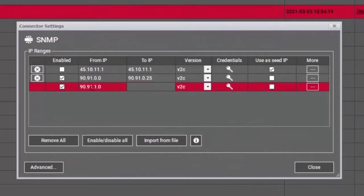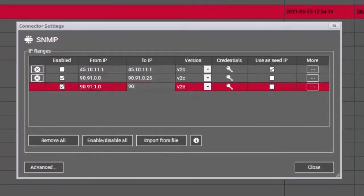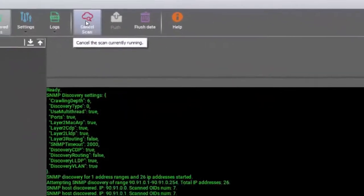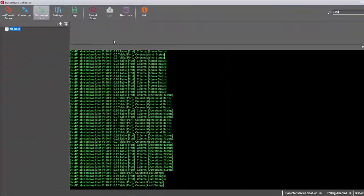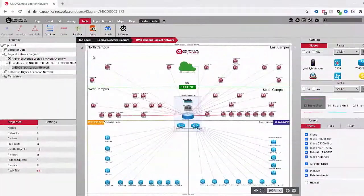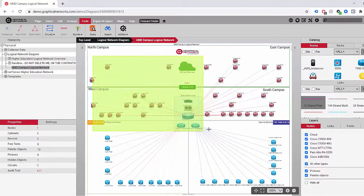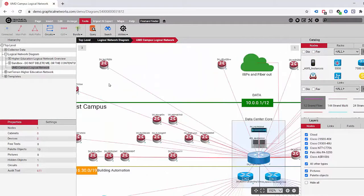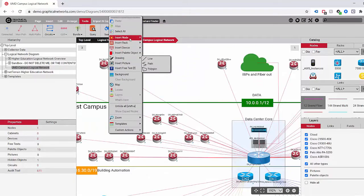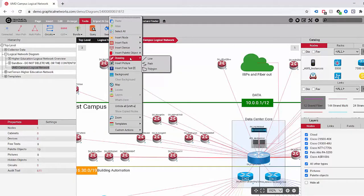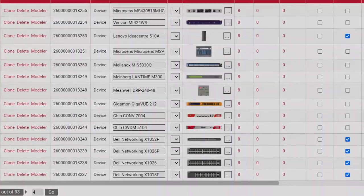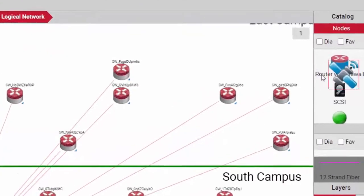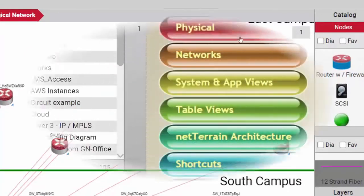Start by discovering the network in a few easy steps. Our probes can leverage SNMP and other protocols, as well as integrate with your existing systems. Once you scan the network, NetTerrain plots the topology, and you can enhance it with any additional elements for complete drawing flexibility, using our catalog of thousands of predefined objects.